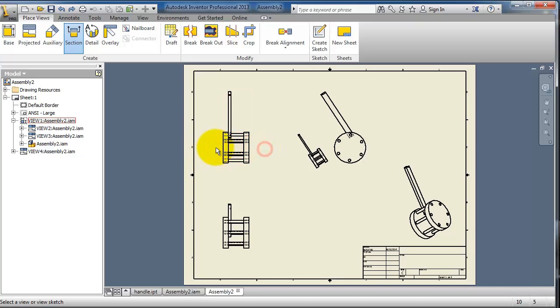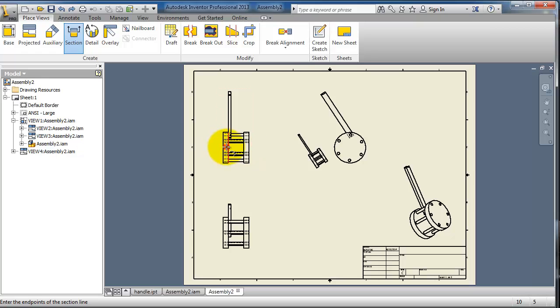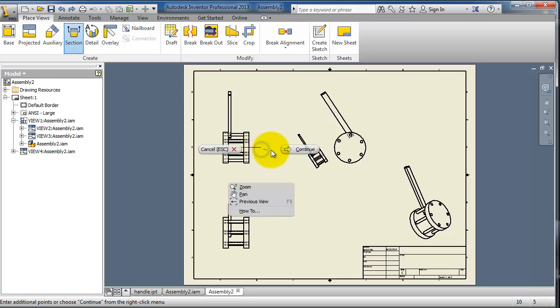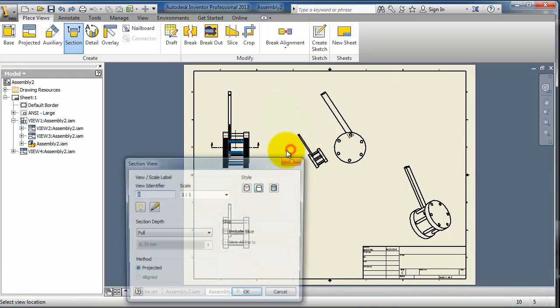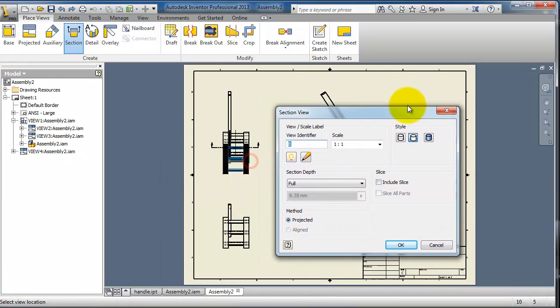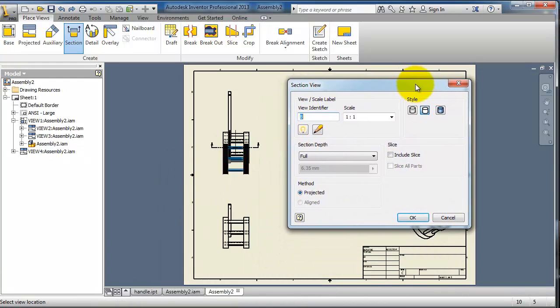First select the view you want, then you will notice you are able to select two points. Let's make it in the middle of that cylinder. When you are done with making your cutting line, right click and choose continue.